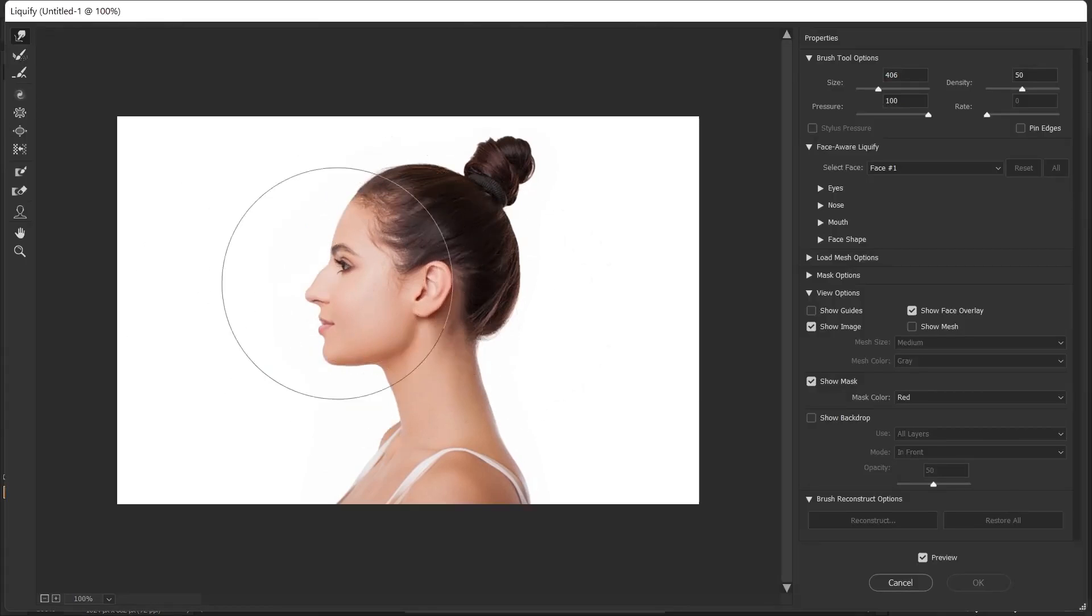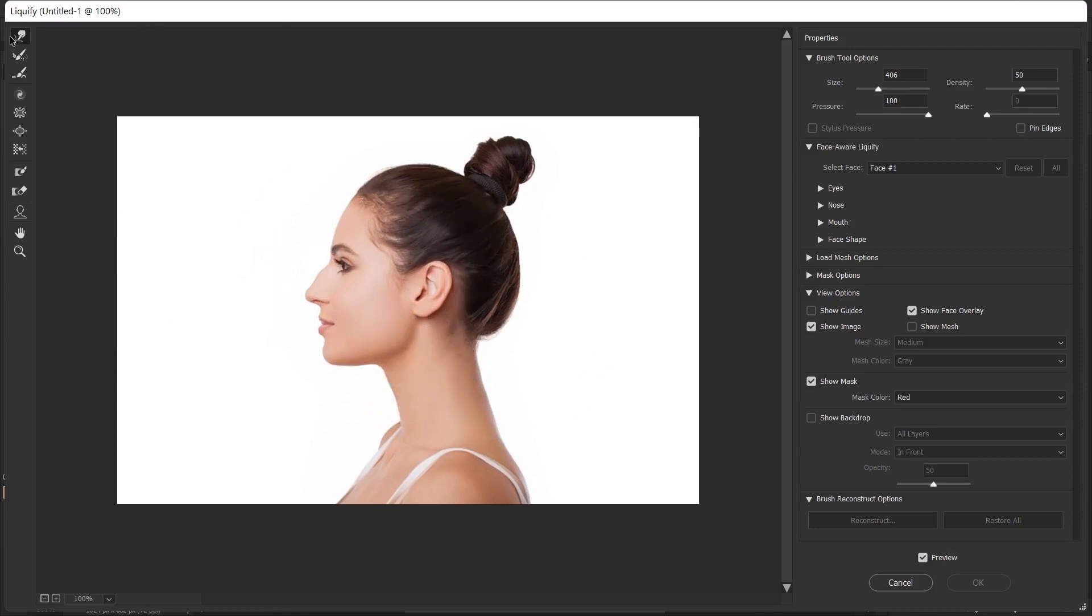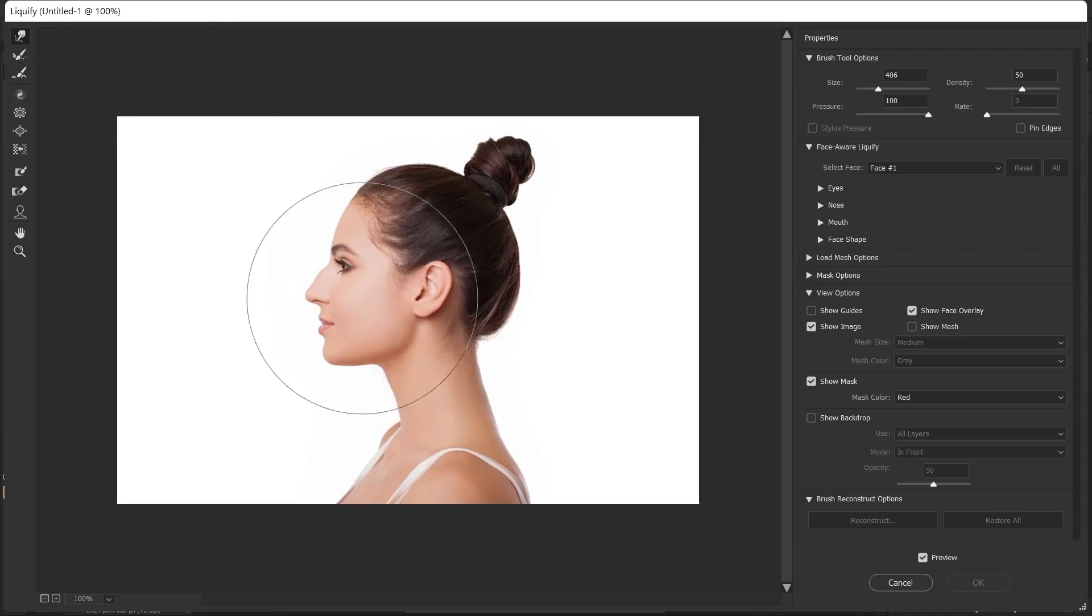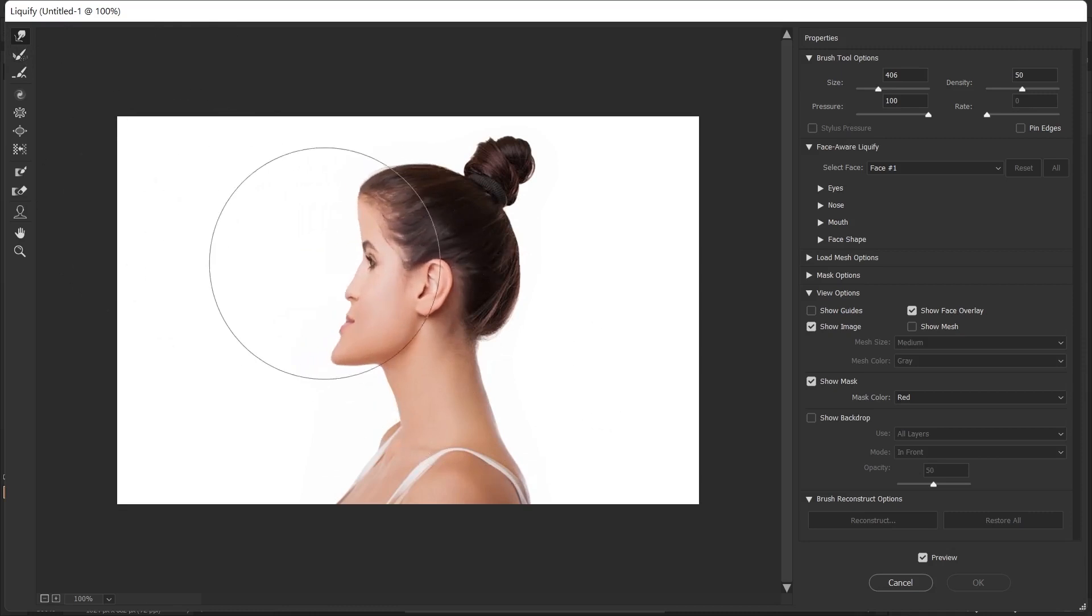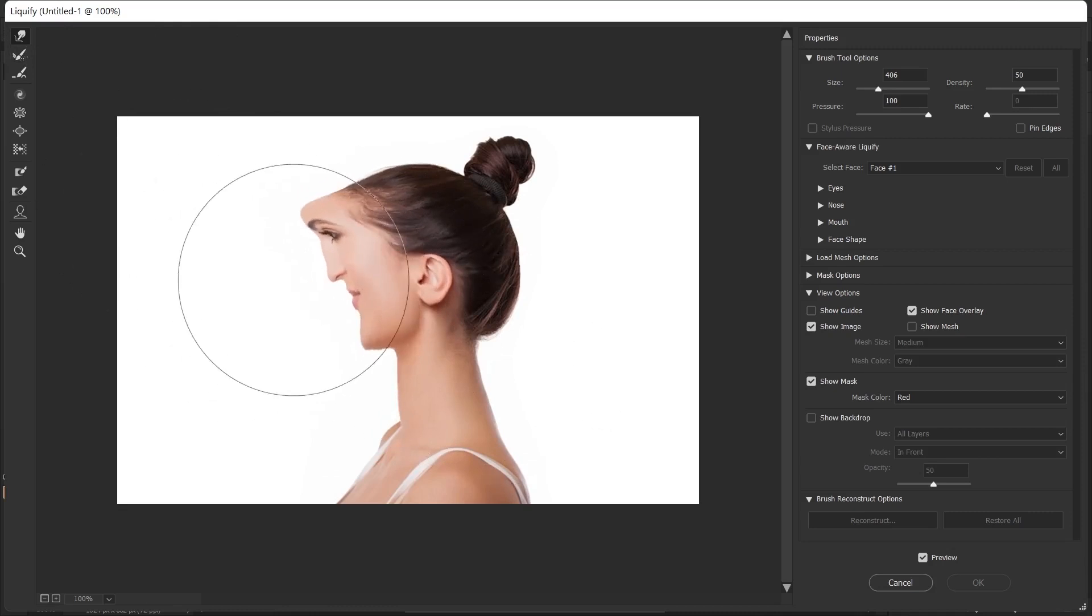When we open it, a window like this will appear. What we see in the middle is the size of the brush, and on the left you will see some tools. Through these tools we can edit the body. We will use this feature to correct the nose.